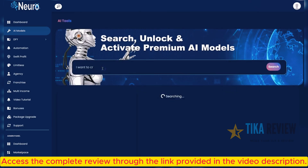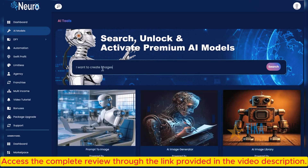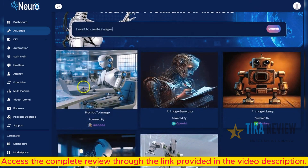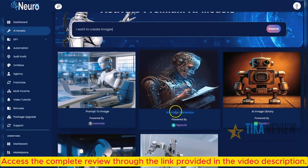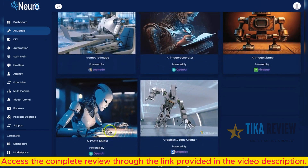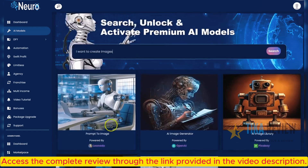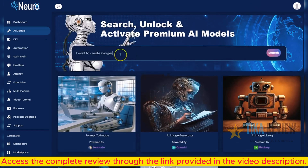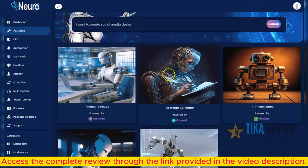Next example: I want to create images. Neuro will activate the perfect AI models for image creation, like prompt image, AI image generator, graphics and logo creator, photo studio, and more. Or you can type 'I want to create social media designs,' and you'll get the perfect AI model for that.